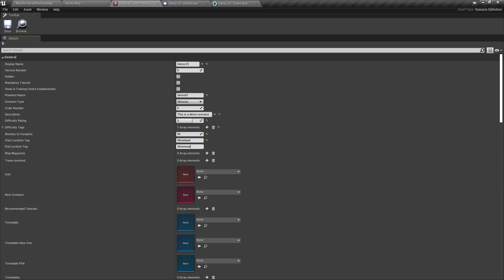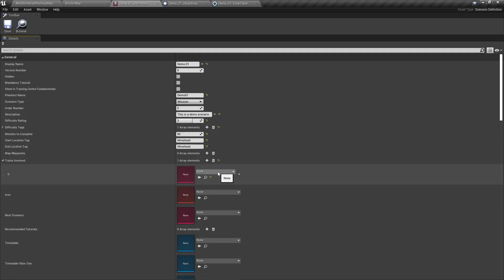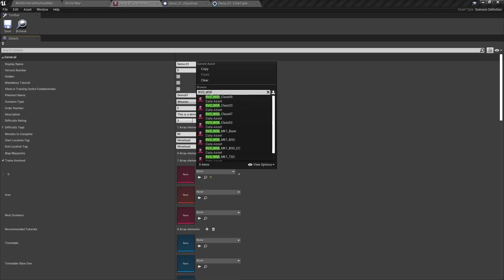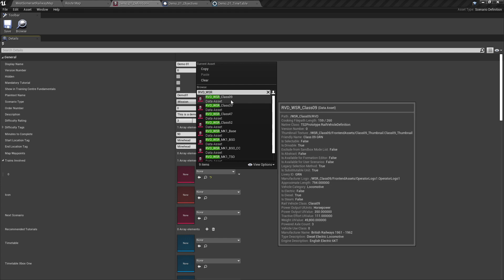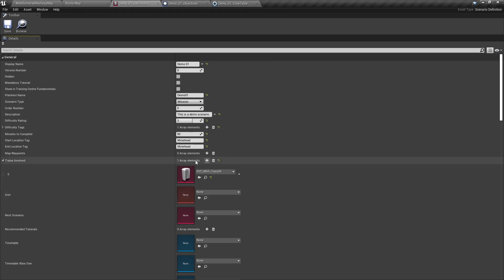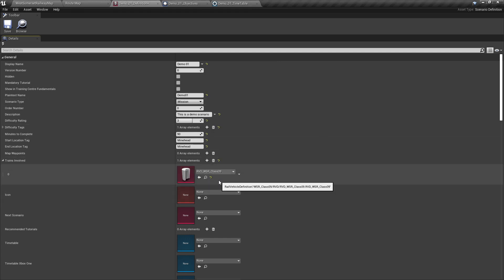Trains involved. This is where you set the rail vehicle definition of any player train as used in the timetable. Since we will only be using the West Somerset Railway Class 09 for our tutorial, we will look for and select its Rail Vehicle Definition File, or RVD. Click the plus icon, click the drop-down, select RVD, WSR, and we want the Class 09, which is at the top of the list. That now tells us that we're going to be using the Class 09.